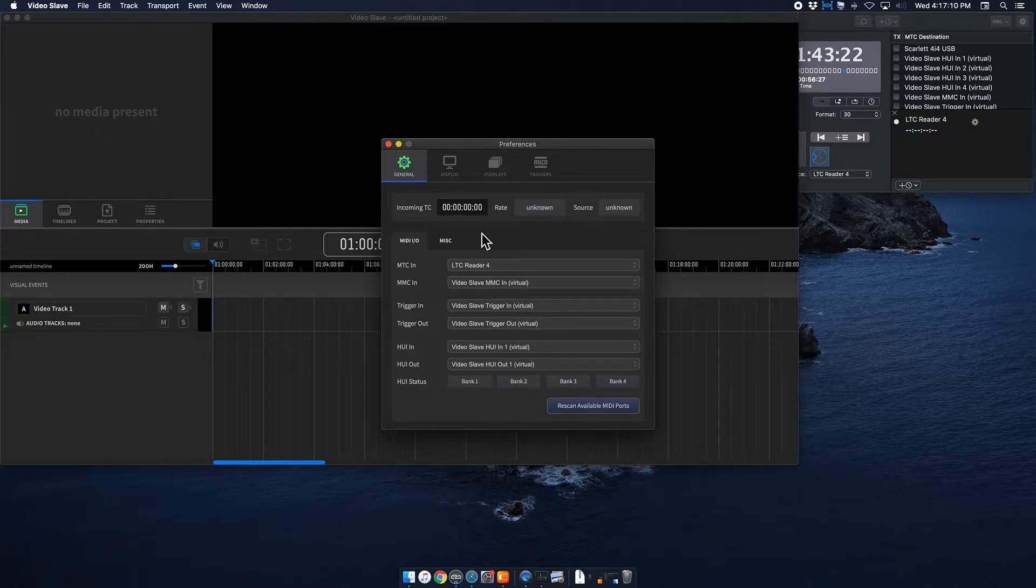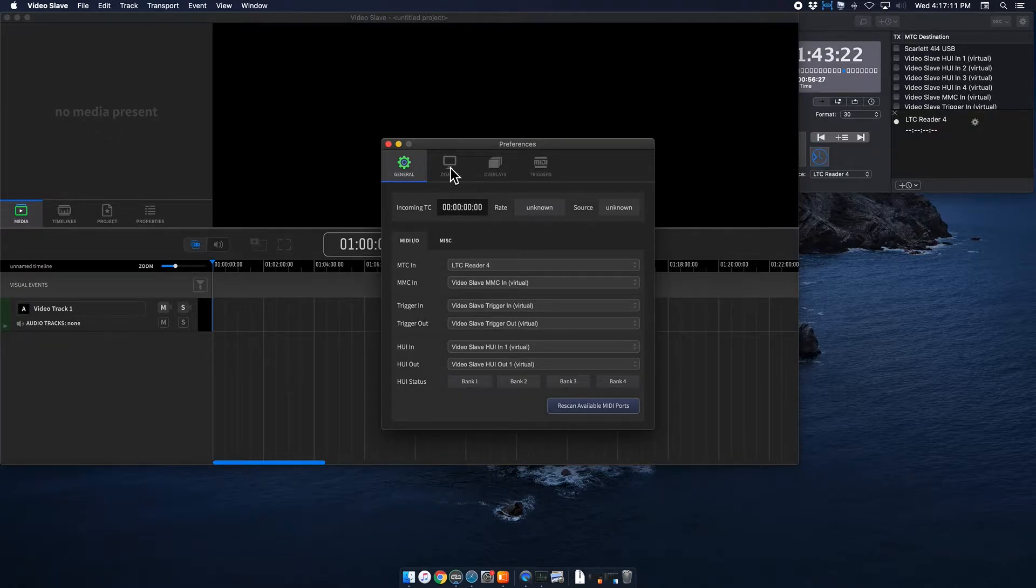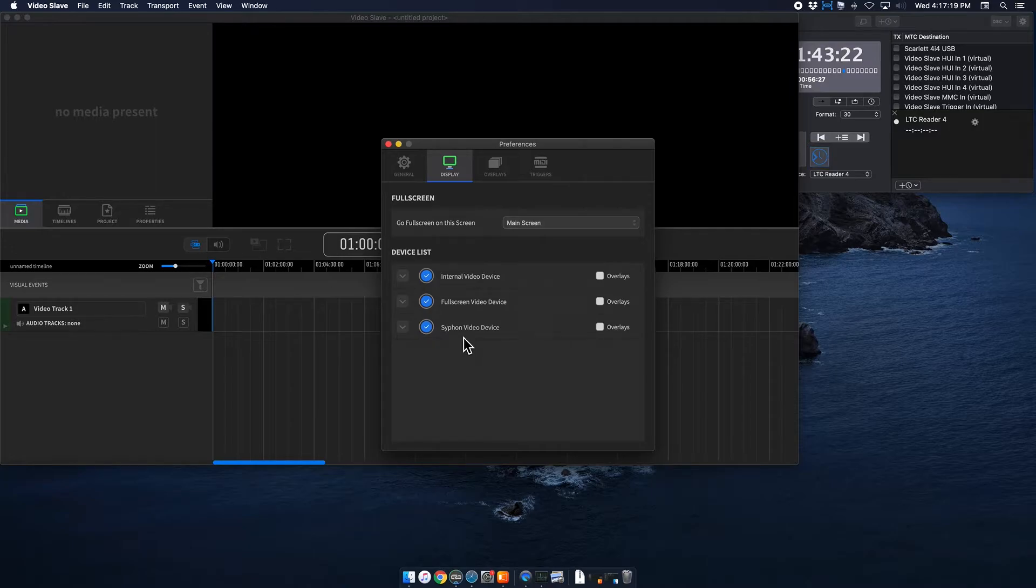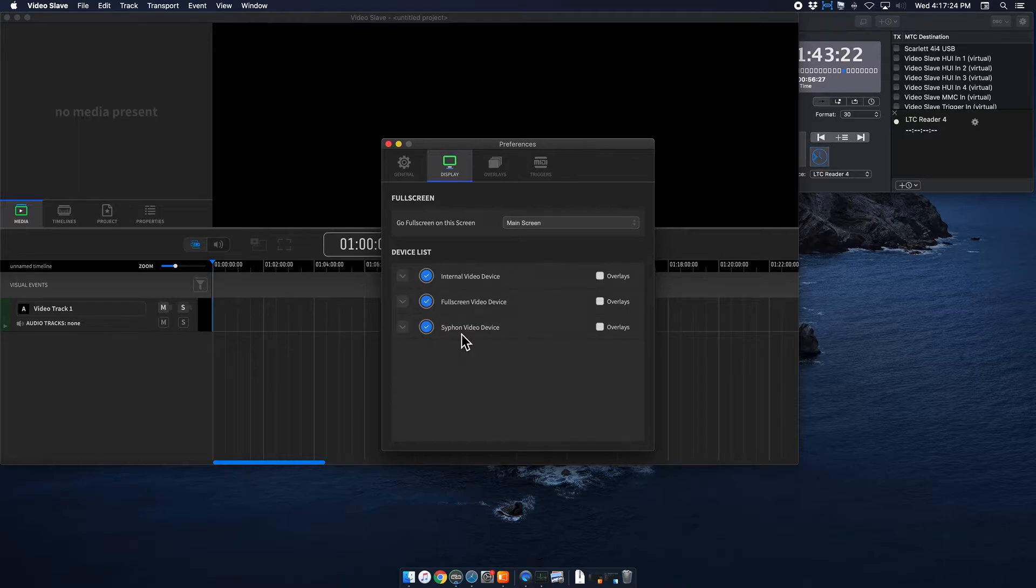The next thing we want to do is under Display. So under Display, you want to make sure that Siphon Video Device is checked. That is unchecked. That is checked. If it is unchecked, it will not show any content within ProPresenter and then you will have some issues. So you want to make sure that that is checked.